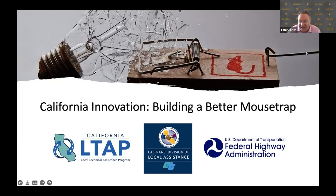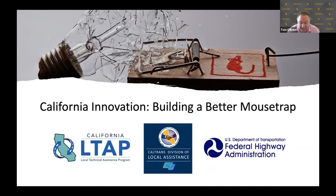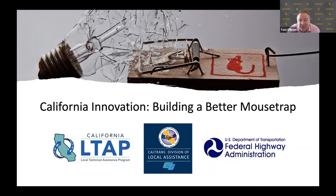Hi everybody, and welcome to this special webinar on California Innovation: Building a Better Mousetrap. We're really pleased that you all could join us today. Over the next hour or so, we want to introduce you to what is an exciting opportunity for local agencies in California, as well as for those of you in state government, because there's an important role for you to play in helping connect us with your local agency partners for this program.